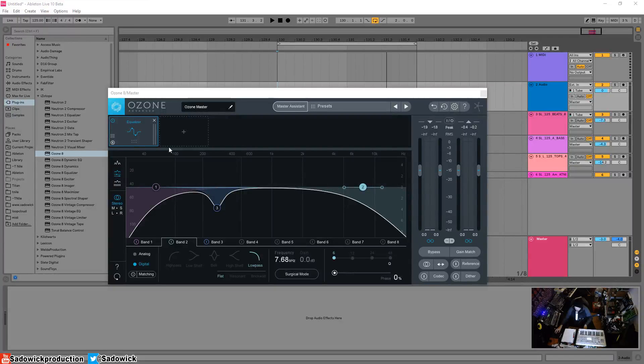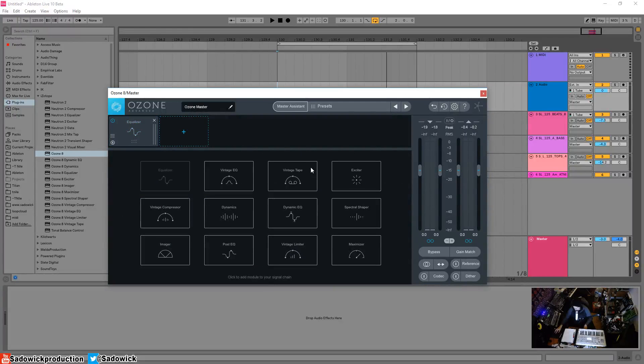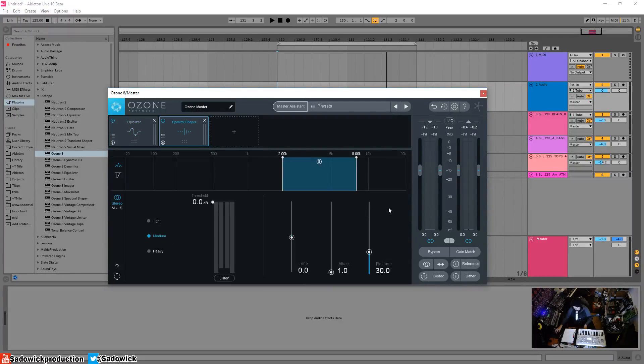Hey what's up guys, in this video we're going to be going over the spectral shaper. Spectral shaper is basically harshness control. It's not quite like a de-esser, it's a little bit different.